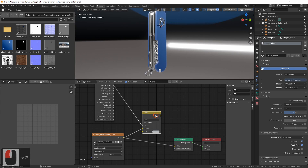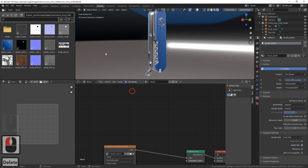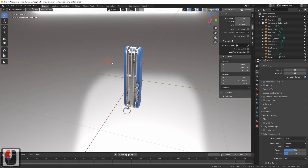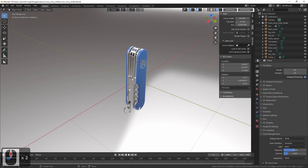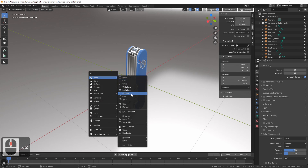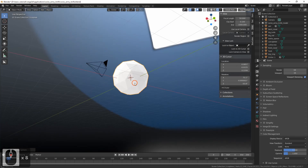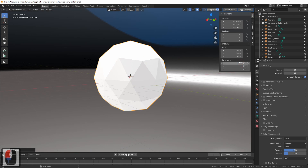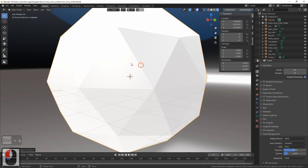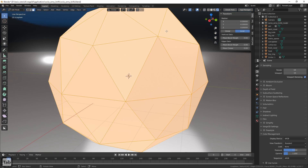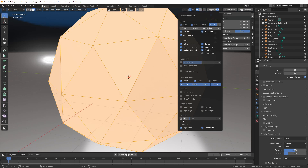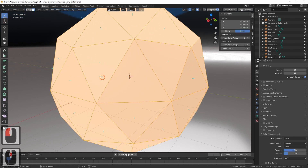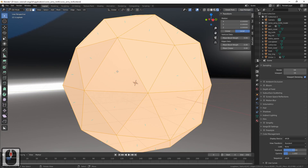We want a more interesting dynamic background, so let's delete this setup. Instead, we'll be using some geometry for the background, to which we'll add some effects with shader nodes. Let's create an icosphere around our object and make it bigger — scale 8, for example. Apply scale.